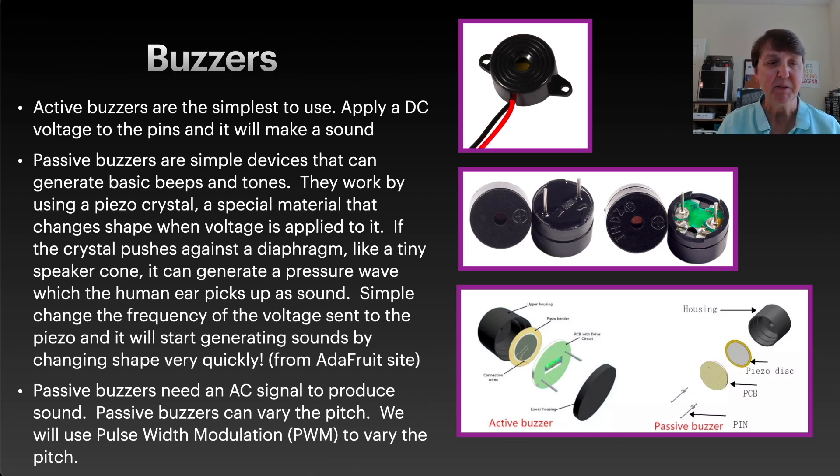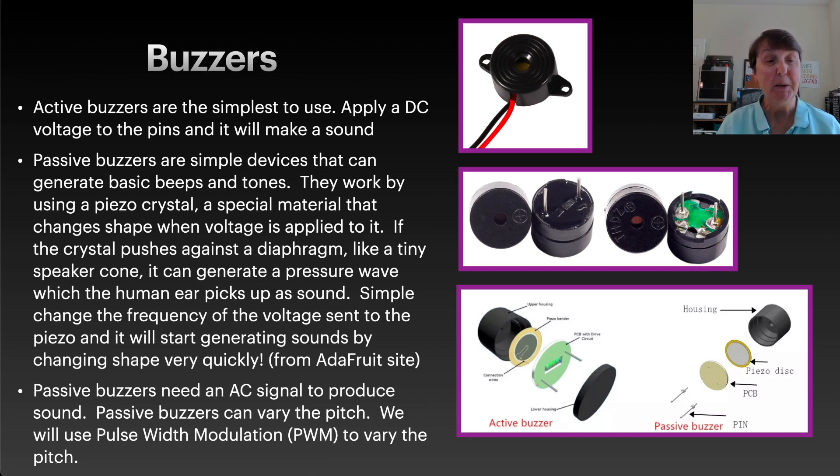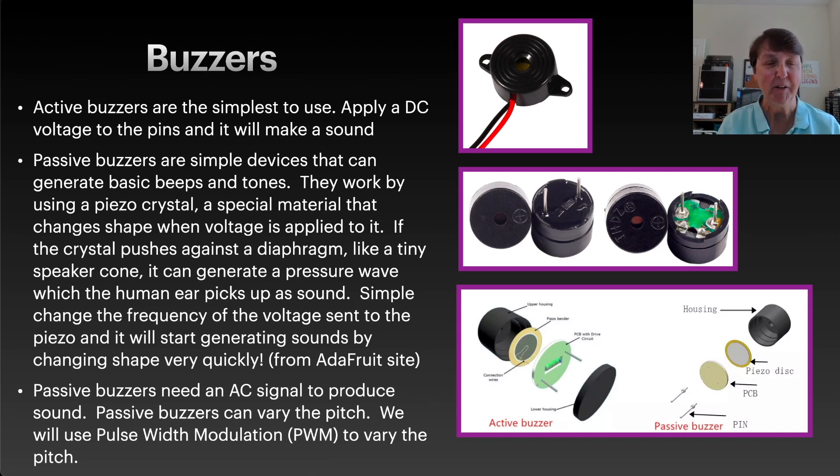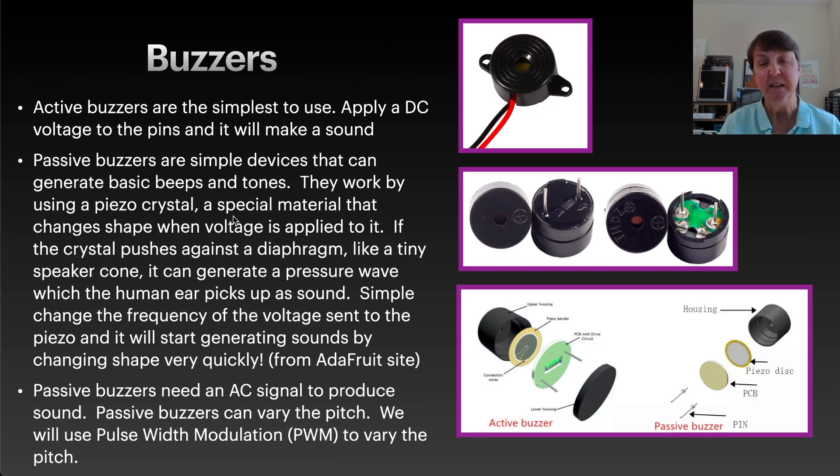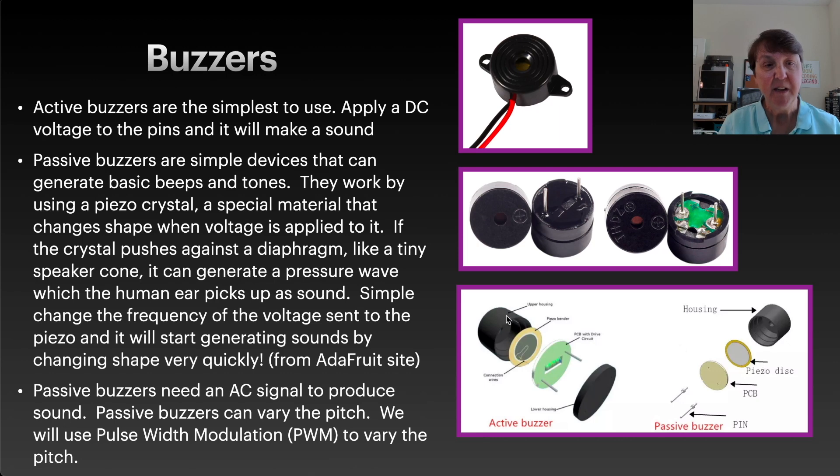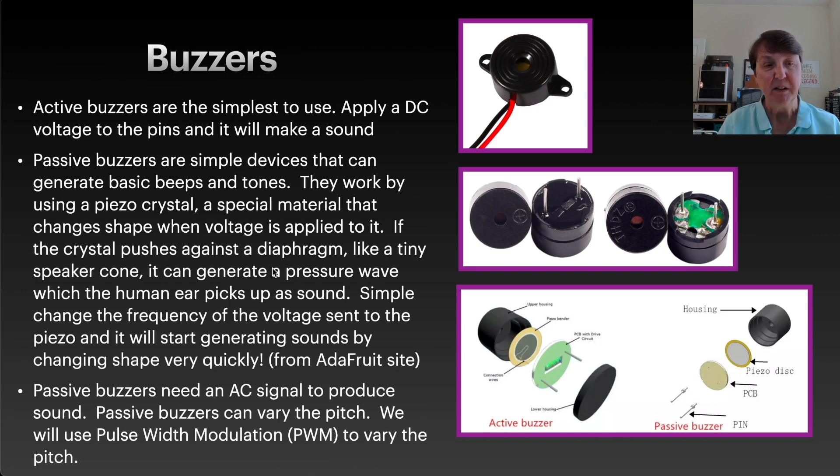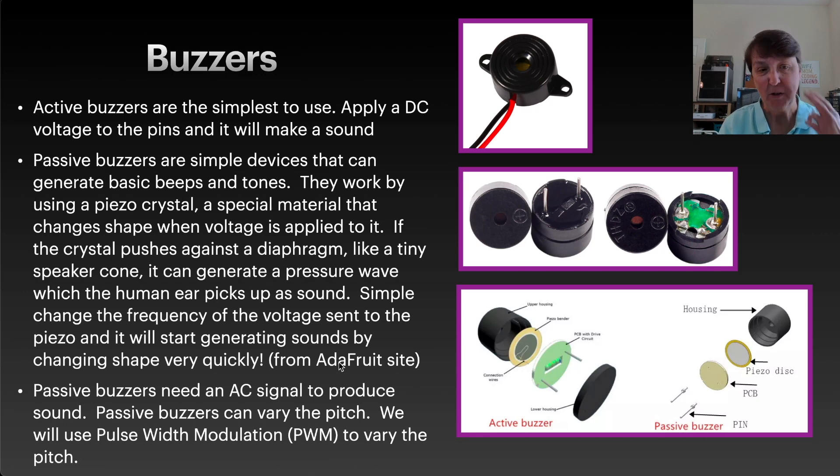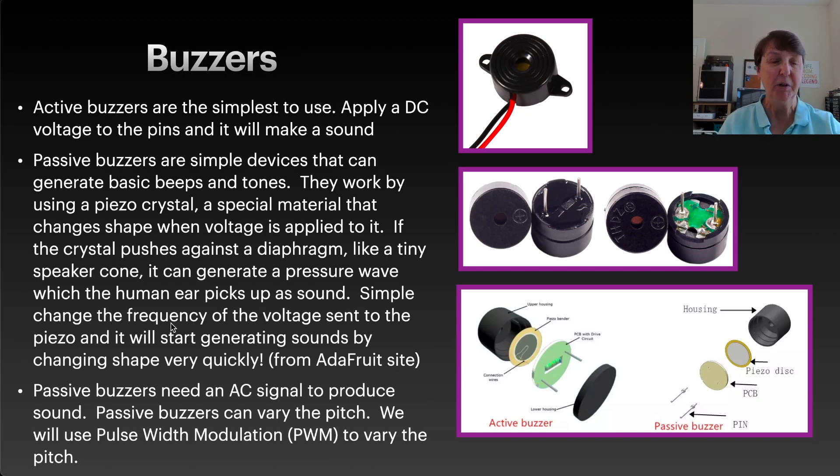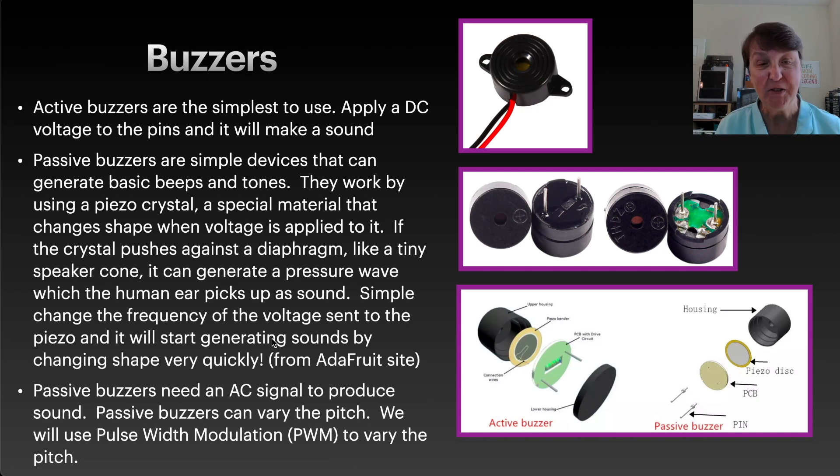For passive buzzers we can use those to actually generate different tones or notes and we can actually make some music. I found the best description at the Adafruit site about how they work. They have this piezo crystal in it, and here's a diagram of the passive buzzer separated out. It changes shape when we apply voltage to it, and the crystal pushes against the housing creating a pressure wave that we'll pick up with our ears as sound. If we change the frequency we can change the note that we're hearing.